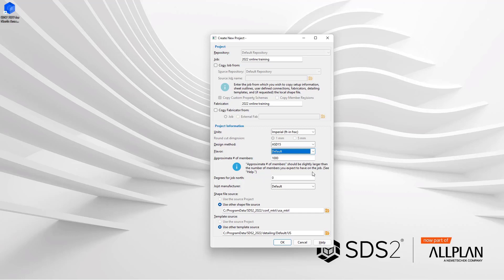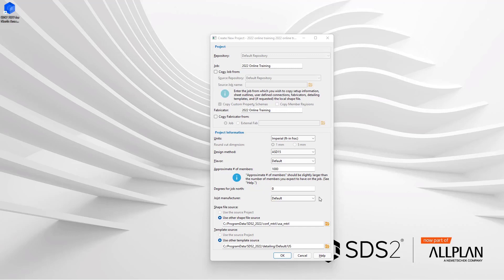Next we have our joist manufacturer. We can specify default, can-am, or vulcraft. Depending on can-am or vulcraft will affect how your shapes file is populated. For the example of this training, we are going to leave this default.